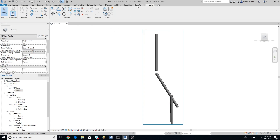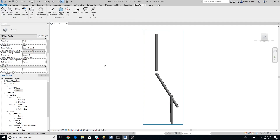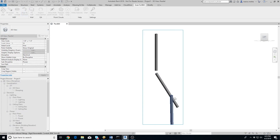If the fittings are not defined, you will first need to load the appropriate families in Revit and configure them. To connect the conduits, click the Align and Connect button, then select all the conduits in a run that you want to connect. Make sure to select them in the same order in which they are supposed to be connected — conduit one will connect to conduit two, conduit two will connect to conduit three, and so on.